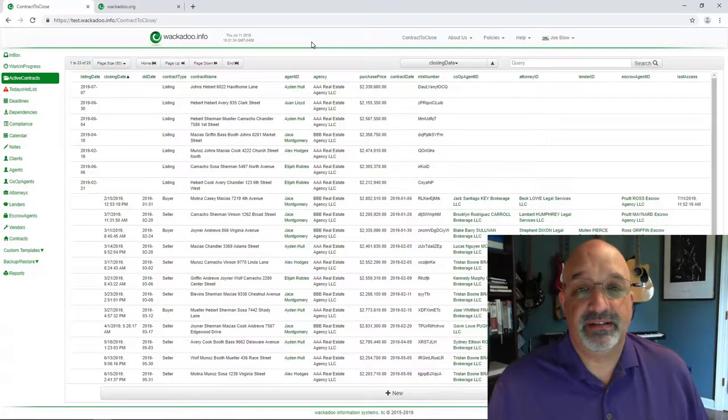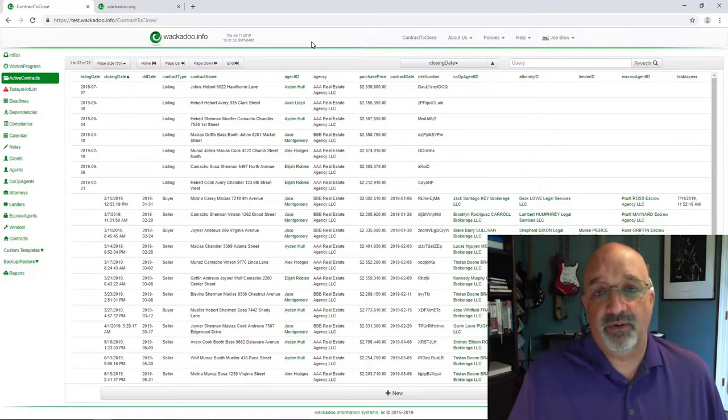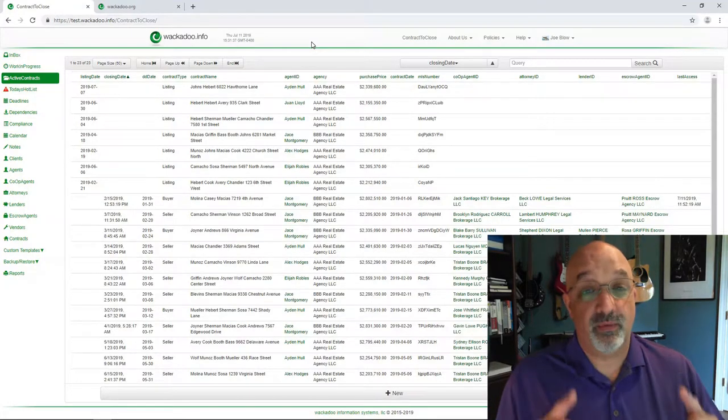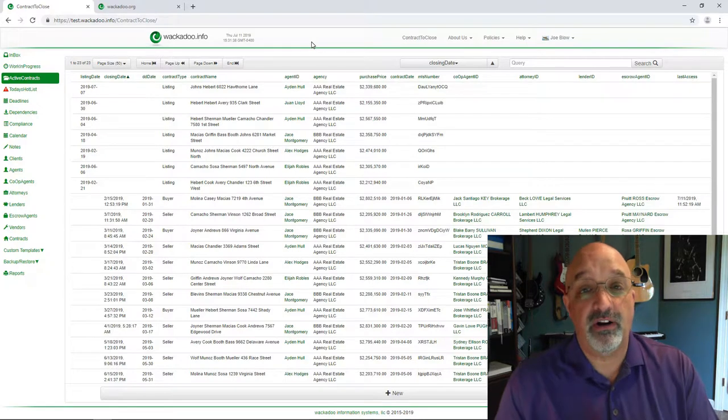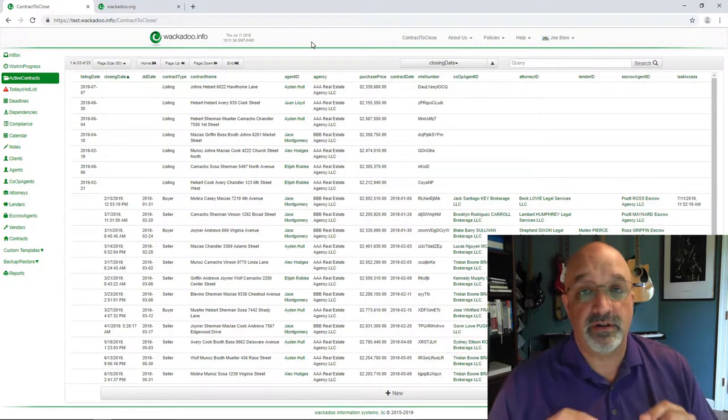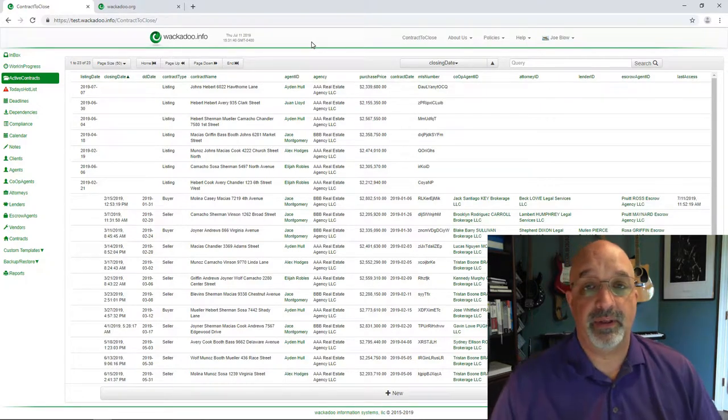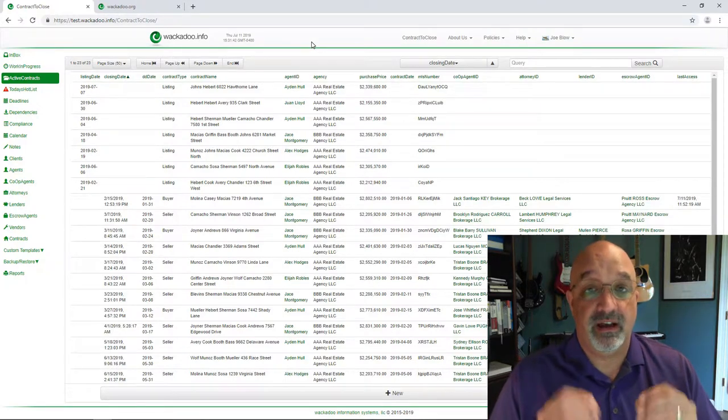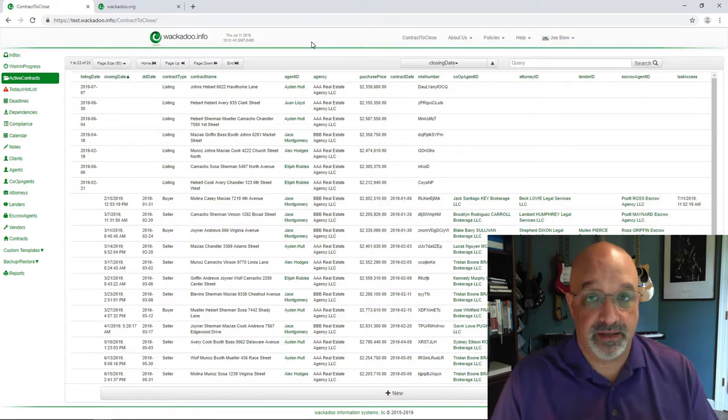Hi, my name is Steve Kinsley. I'm the Chief Wackadoo at Wackadoo Information Systems. Today we're talking about the heart and soul of the Contract to Close web application, how to create custom task lists.